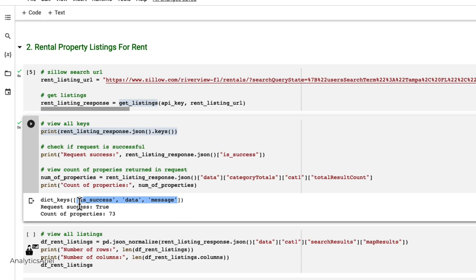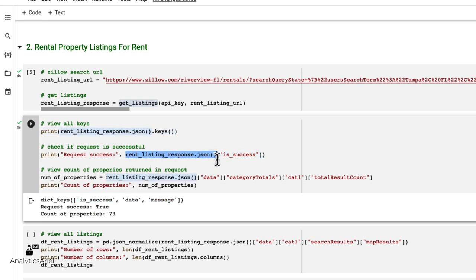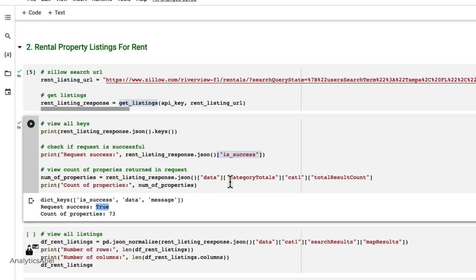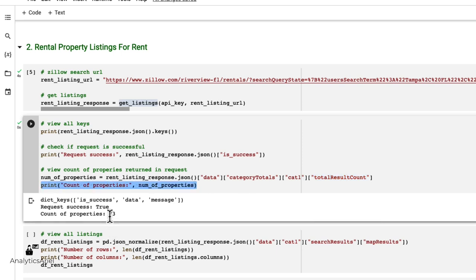I could see whether the request was successful, the data itself, and the message. So if I want to index is success, I transform my object to a JSON object. And then the key is underscore success. And it comes back as true. So yes, we asked the API to get data, and it successfully got us back information. Now if we look at the data key, and specifically at total count, we could see that in total, there are 73 properties.